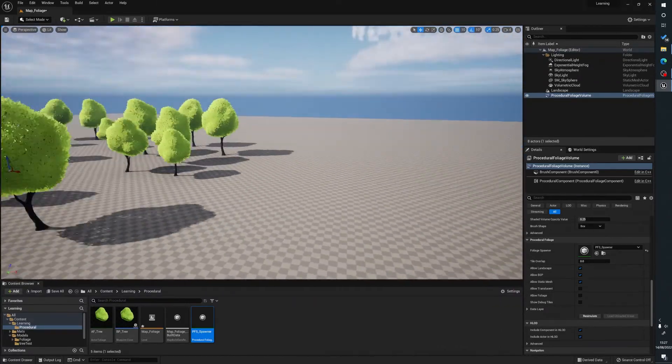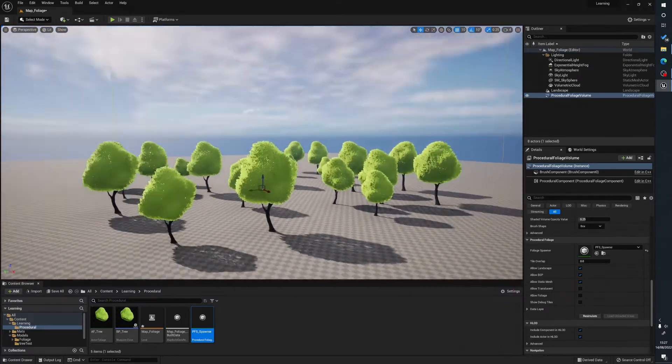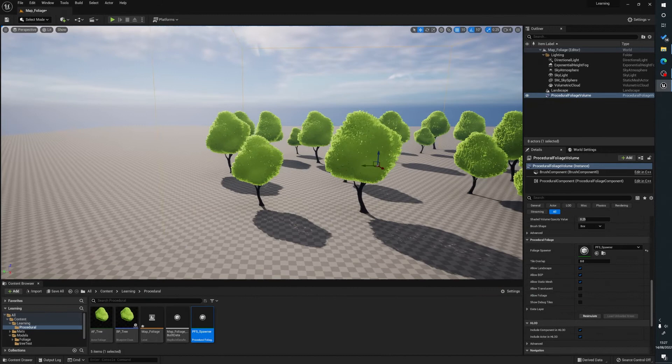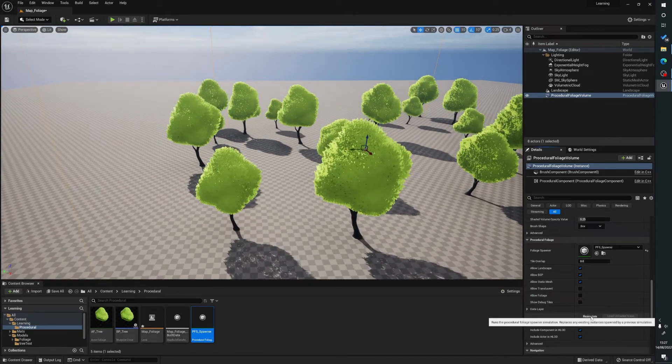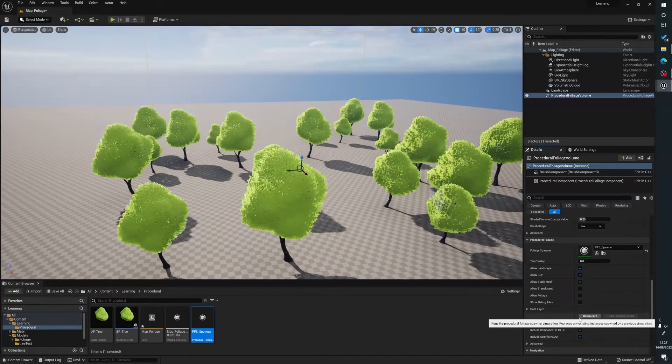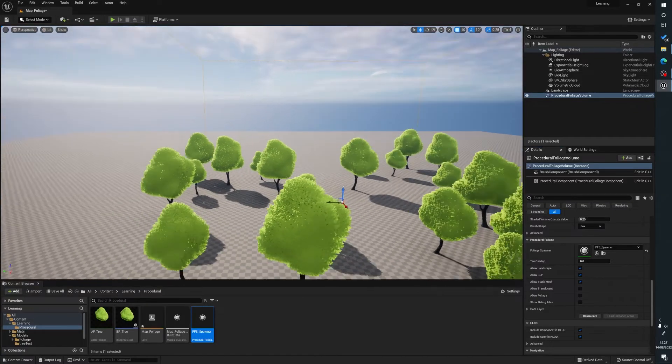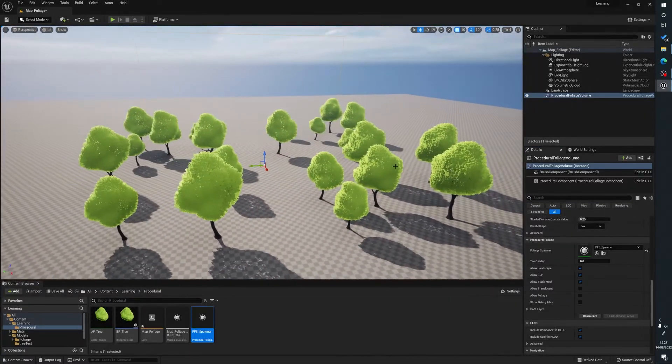So as you can see here, everything outside of the box is not affected. Everything inside of it is. So if I hit that again, you don't get another variation.